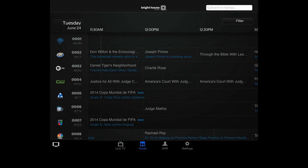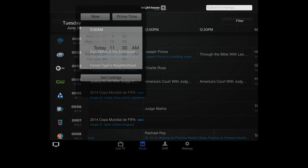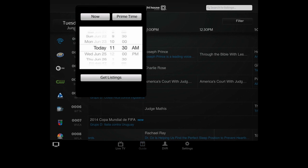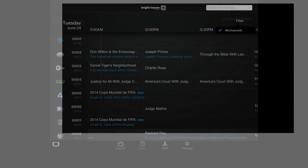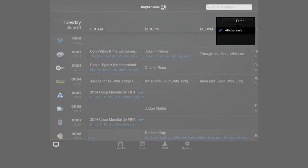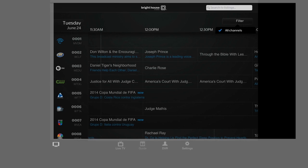To find your program, you can use the day of the week over here to help change to the appropriate day. You can use the filter to narrow down your choices, or you can use the search function.